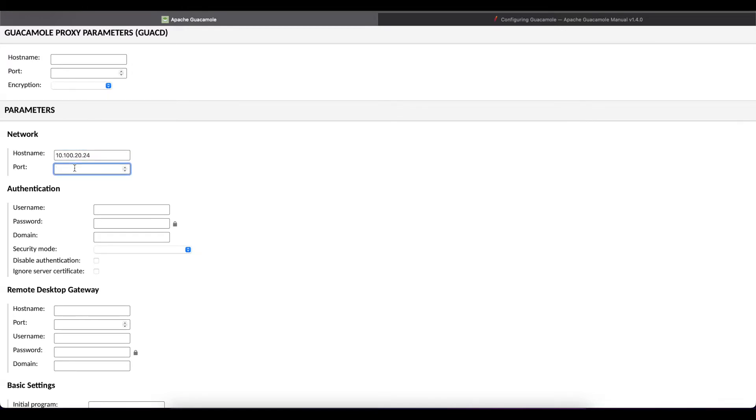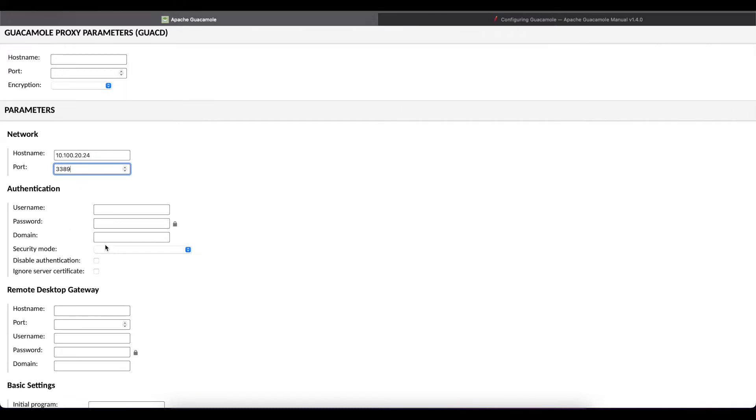The port should be 3389 for RDP protocol unless you're using a custom port that has been specified by yourself. For most of you it's going to be 3389. The next thing we want to make sure we have is the username, password and the domain.